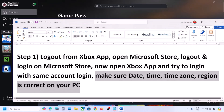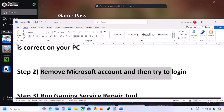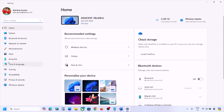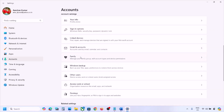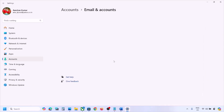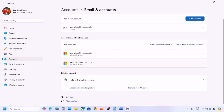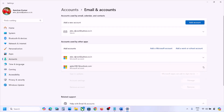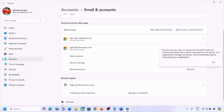If you're still facing the problem, the next step is to remove your Microsoft account and then try again. Open Windows Settings, go to Accounts, scroll down, and click on Email and Accounts. Here you will see your Microsoft account which you are using on the Xbox app. Click on it and then click on Remove. Read the prompt — if you agree, click on yes.